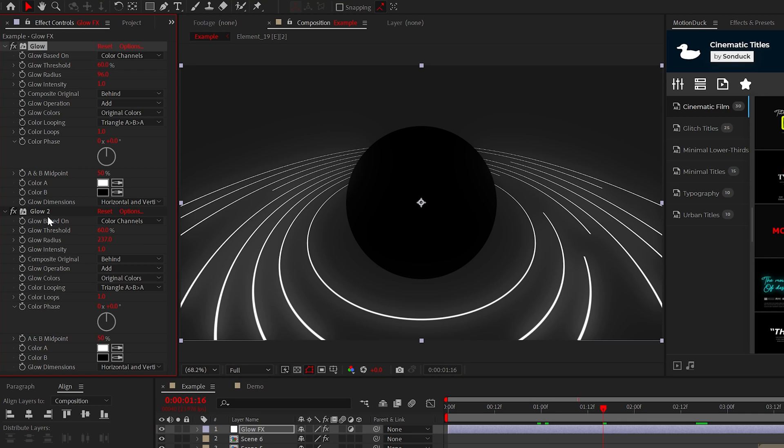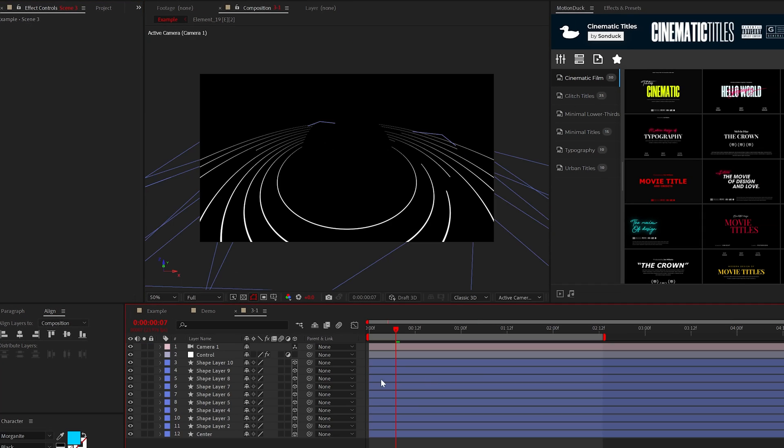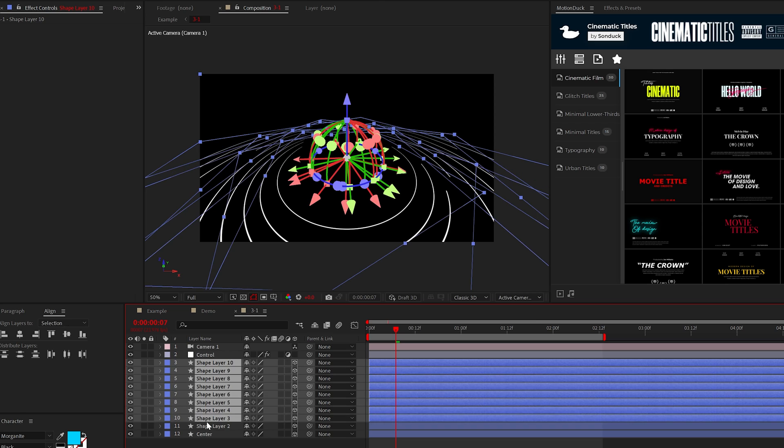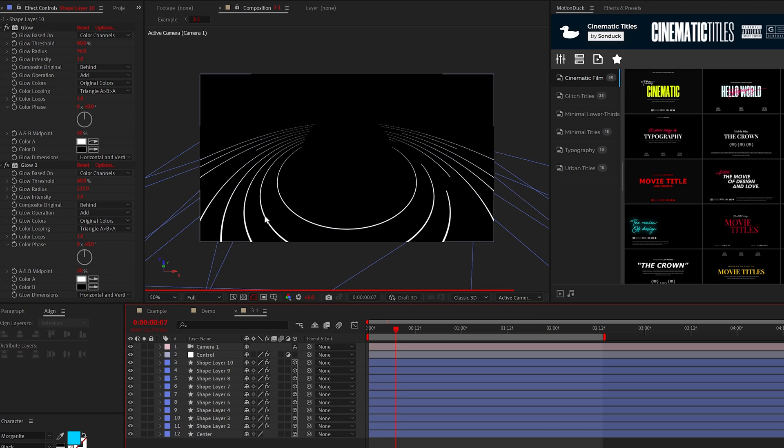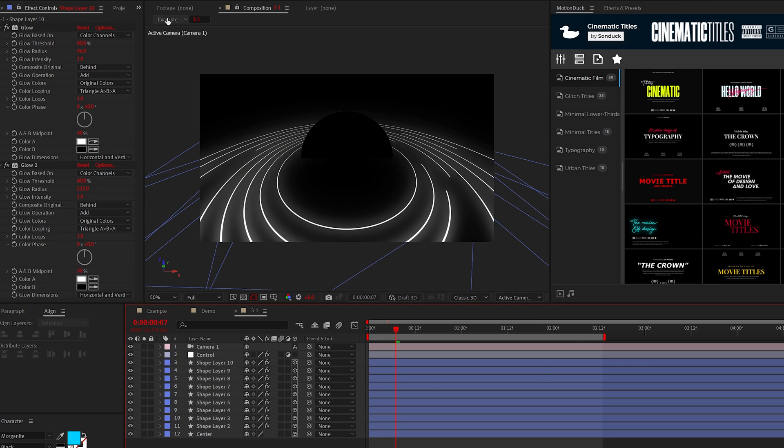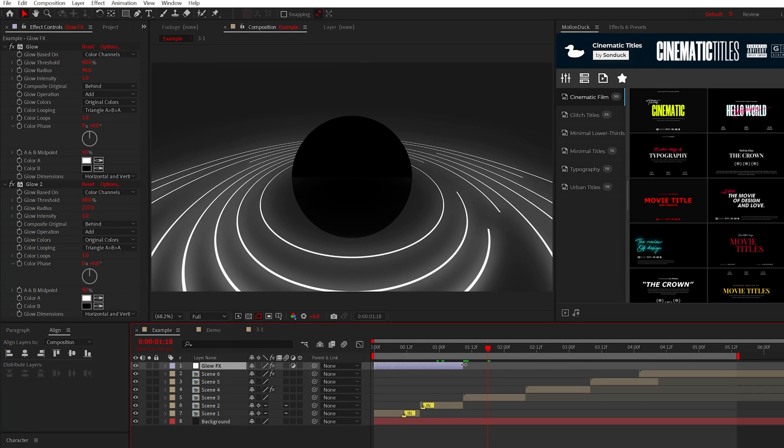Then you can copy and paste this effect to any specific layers that you want so you don't have to have this effect applied to the entire scene.